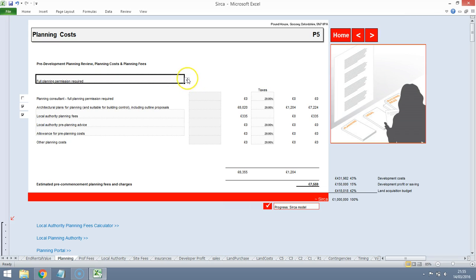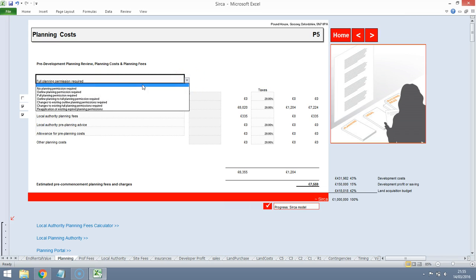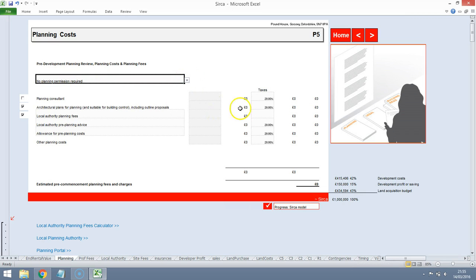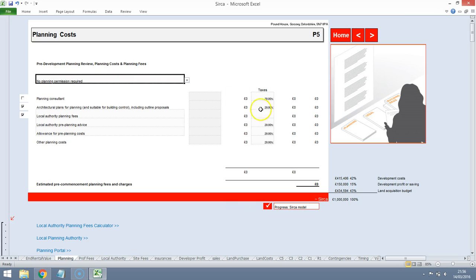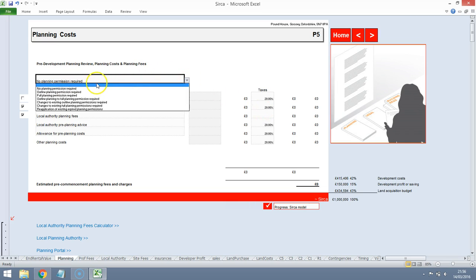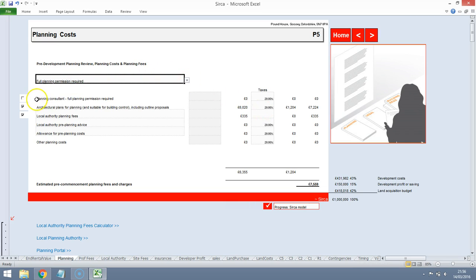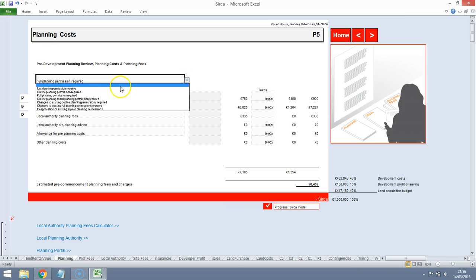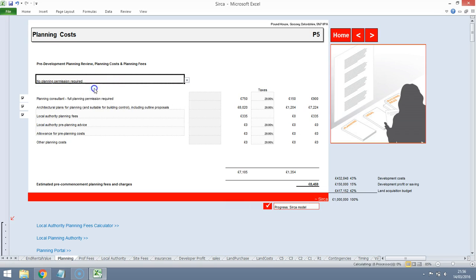Now it does have planning permission so we're going to say that no planning is required. What that does is it removes the need for any of these costs. Now if we decide to change any of the features of the property, maybe make it a little bit bigger, look to do a different scheme, we will need to go back to planning and we'll need detailed planning. That may mean some additional costs and maybe a planning consultant. But we don't need planning so we'll ignore that for now.